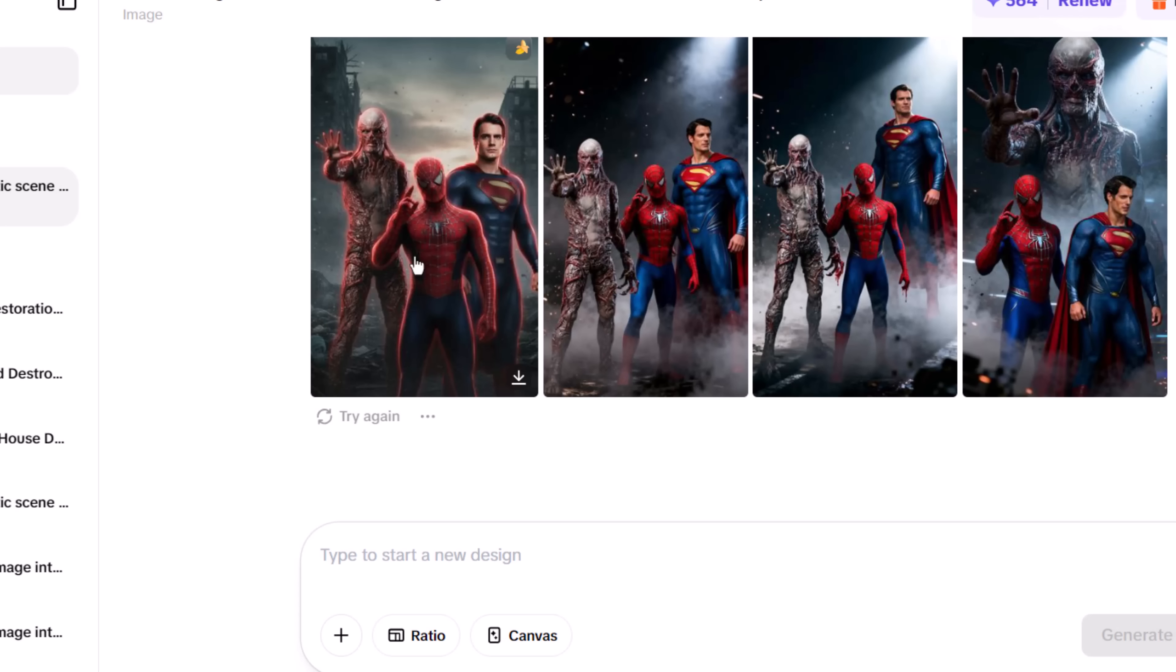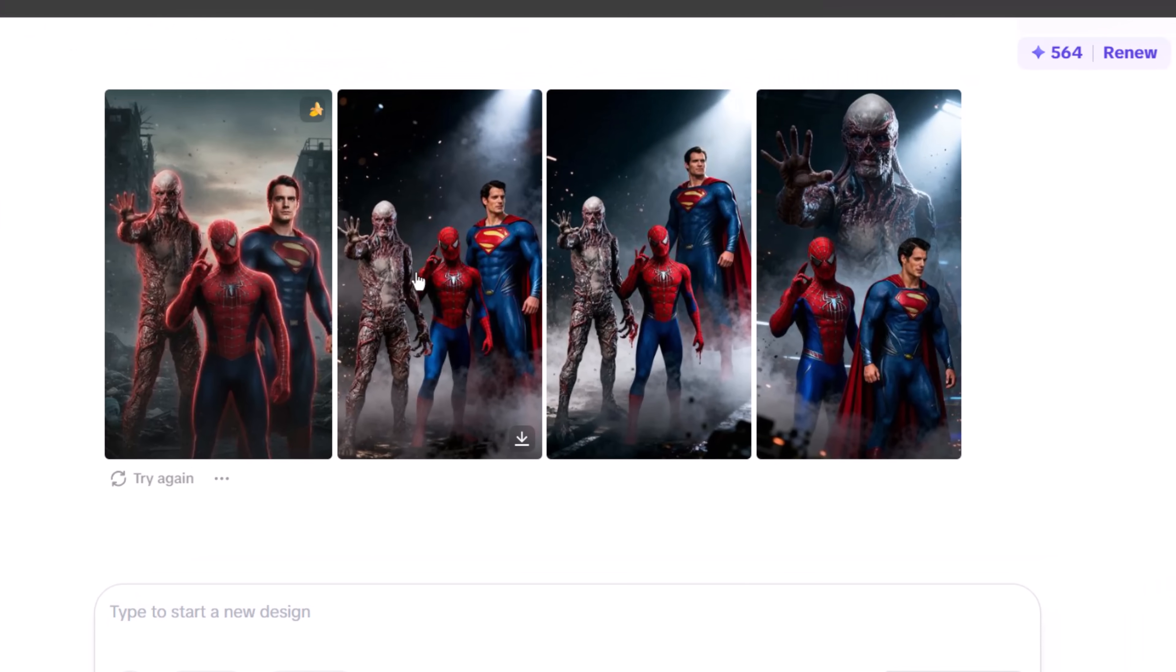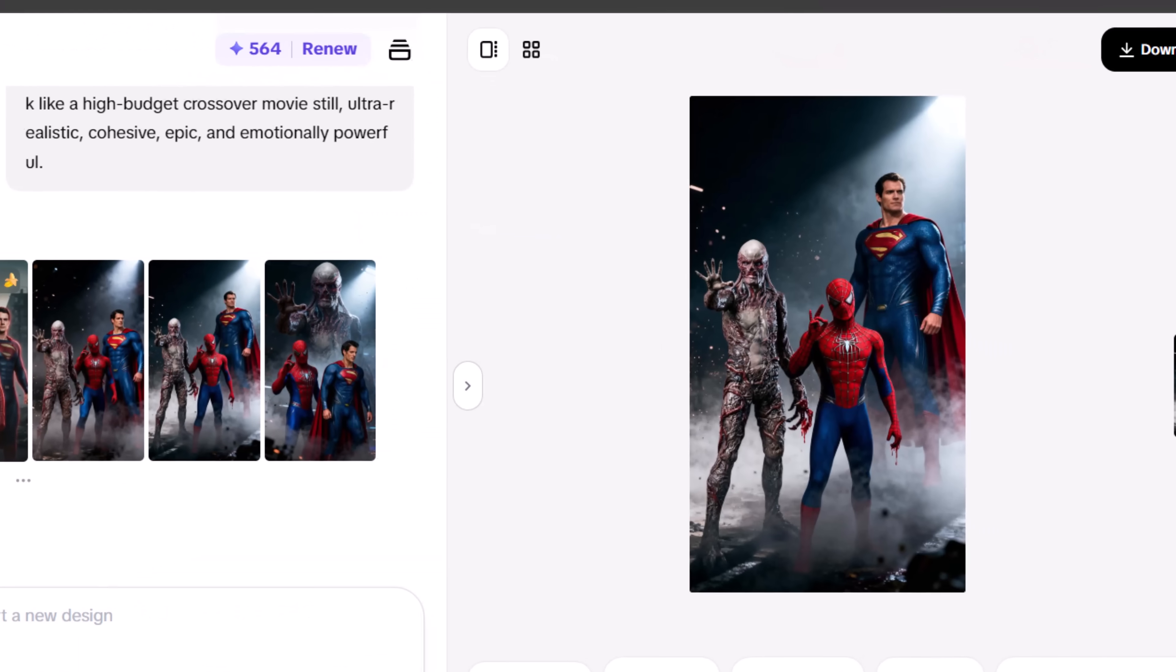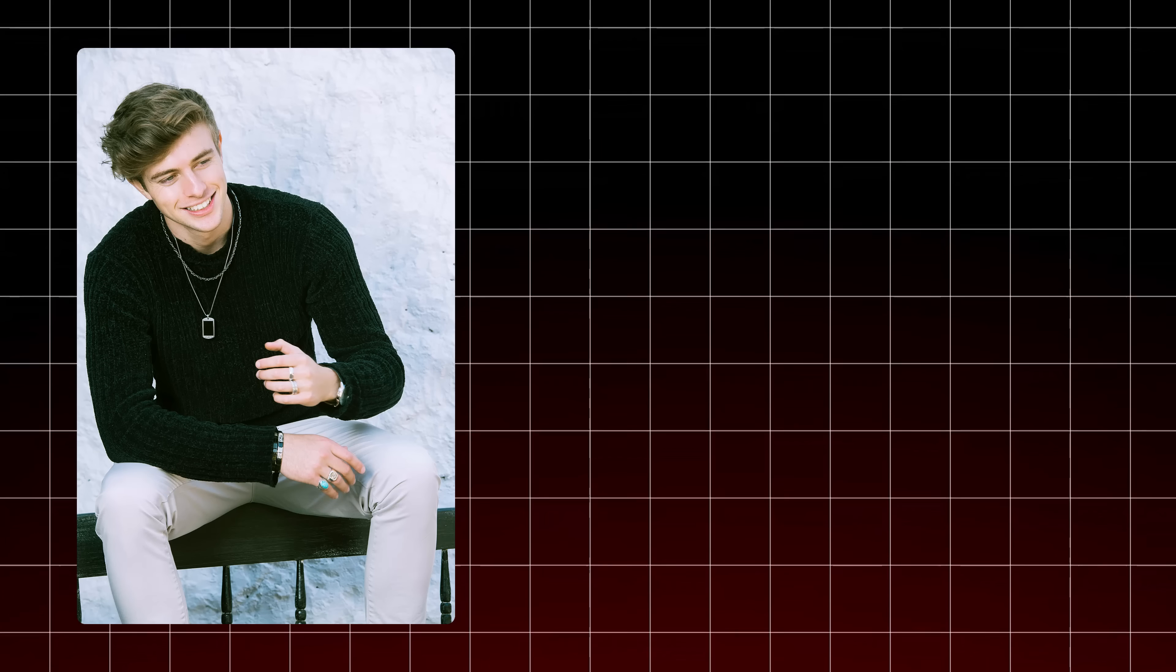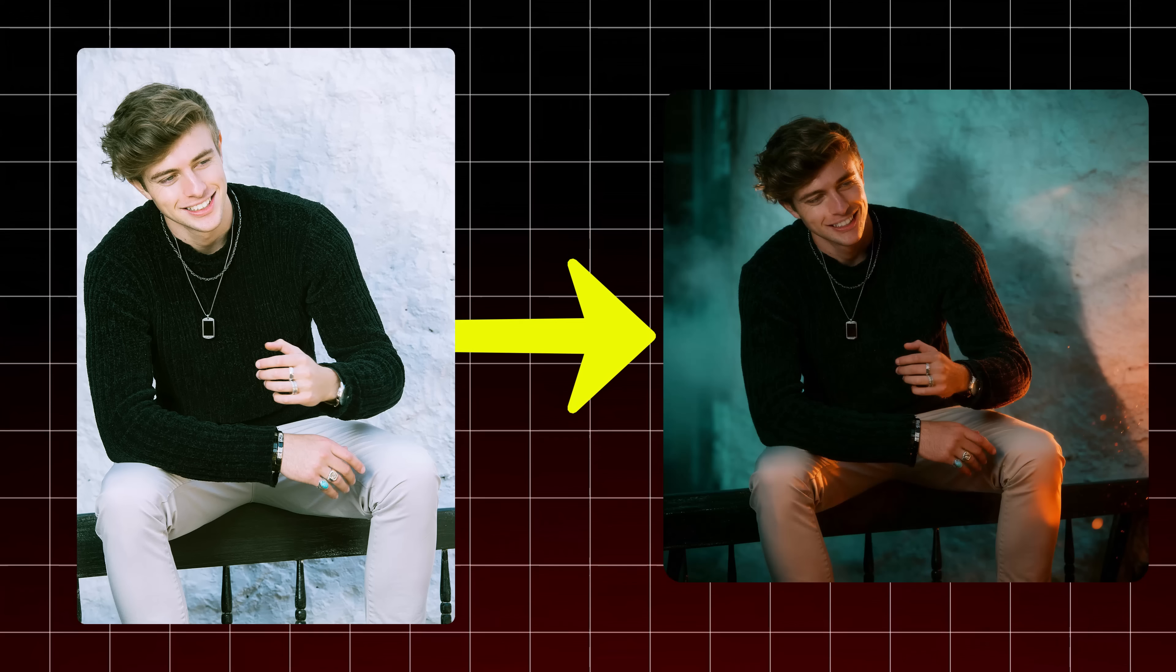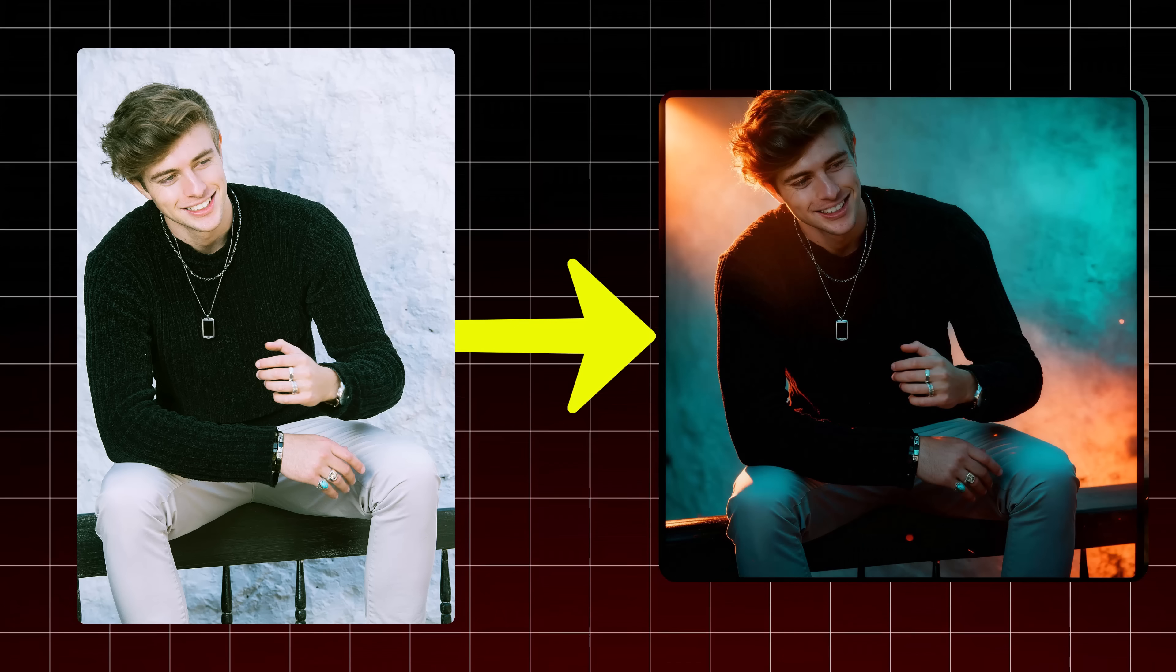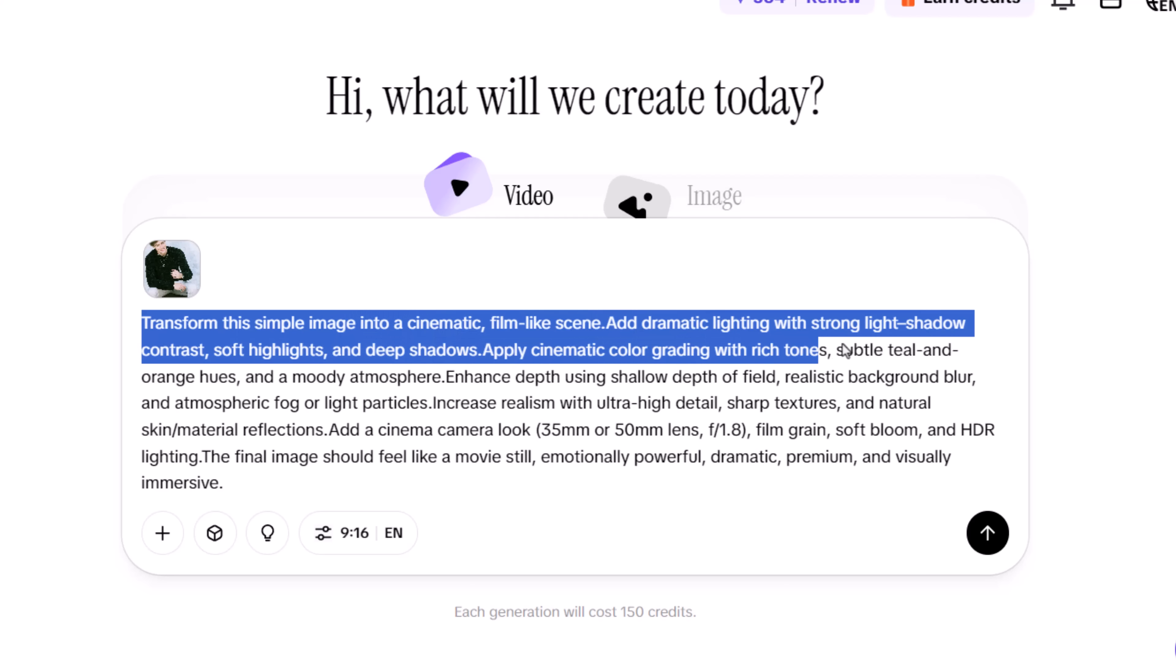Hit Generate, and the AI will give you multiple results to download or refine further. Finally, you can transform any simple image into a cinematic, film-like scene. Start by defining the mood with dramatic contrast, deep shadows, and controlled highlights.